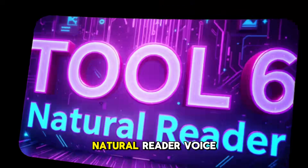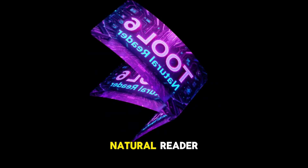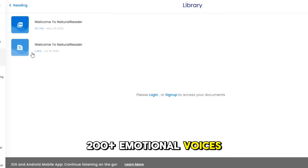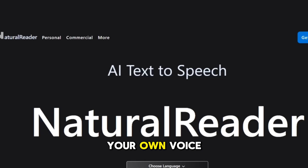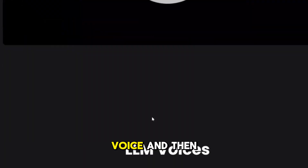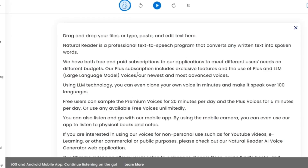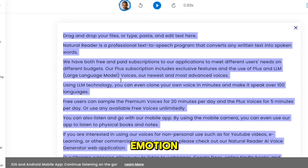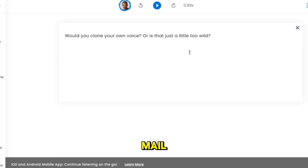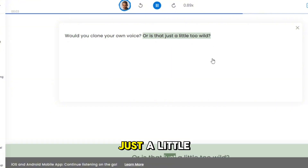Tool six: Natural Reader — voice cloning beast mode. Now for the star of the show, Natural Reader. Not only does it come with 200 plus emotional voices, but it also lets you clone your own voice. You upload a sample, it learns your voice, and then you can type out anything and hear it spoken in your exact voice. You can adjust tone, pace, and emotion. And if you hit usage limits, just make another account with TempMail — easy workaround. Would you clone your own voice, or is that just a little too wild?